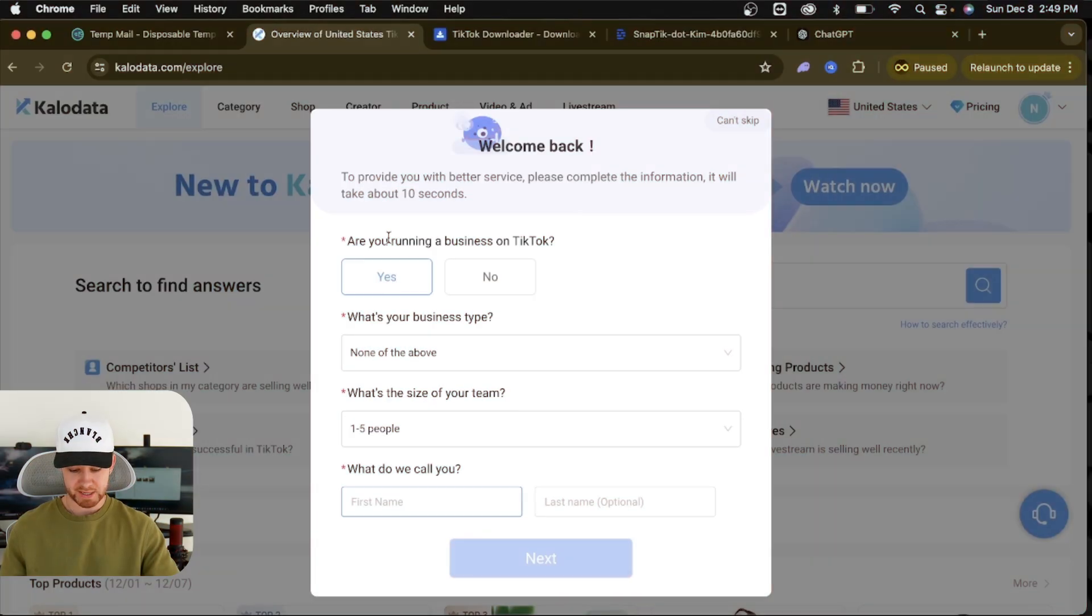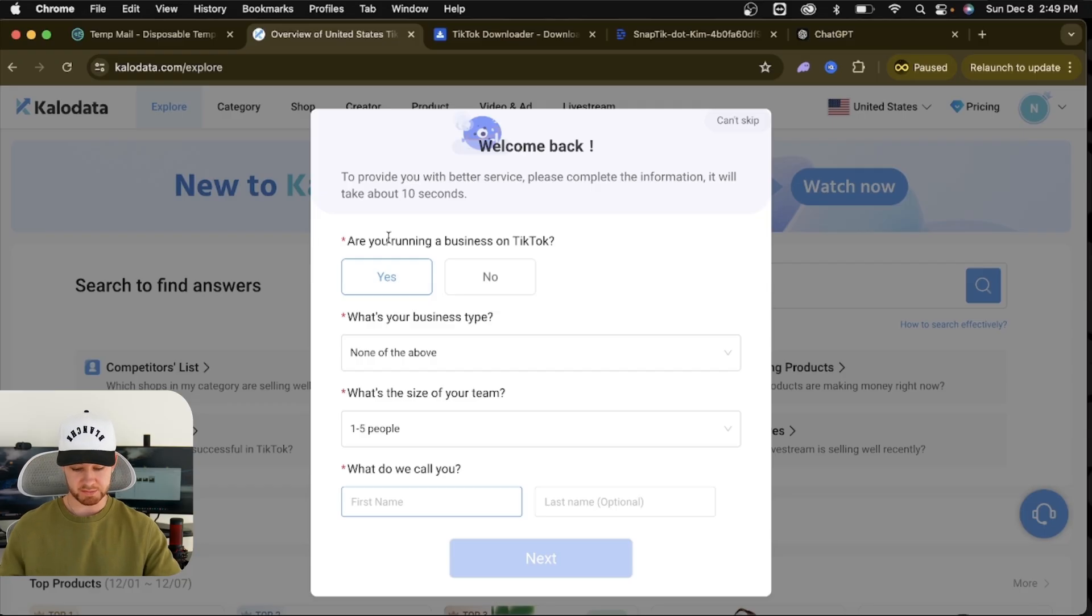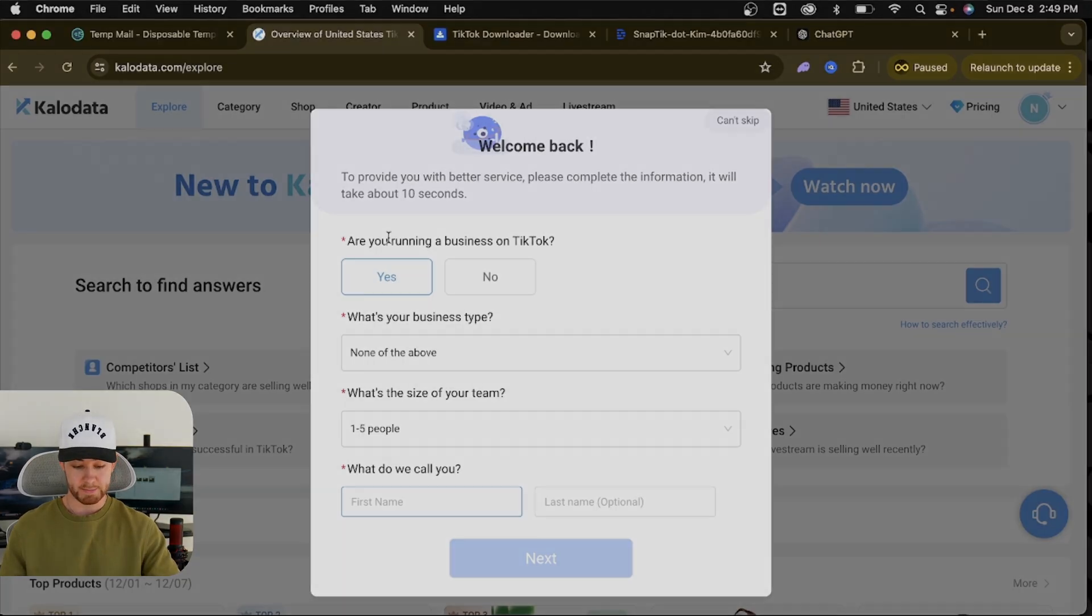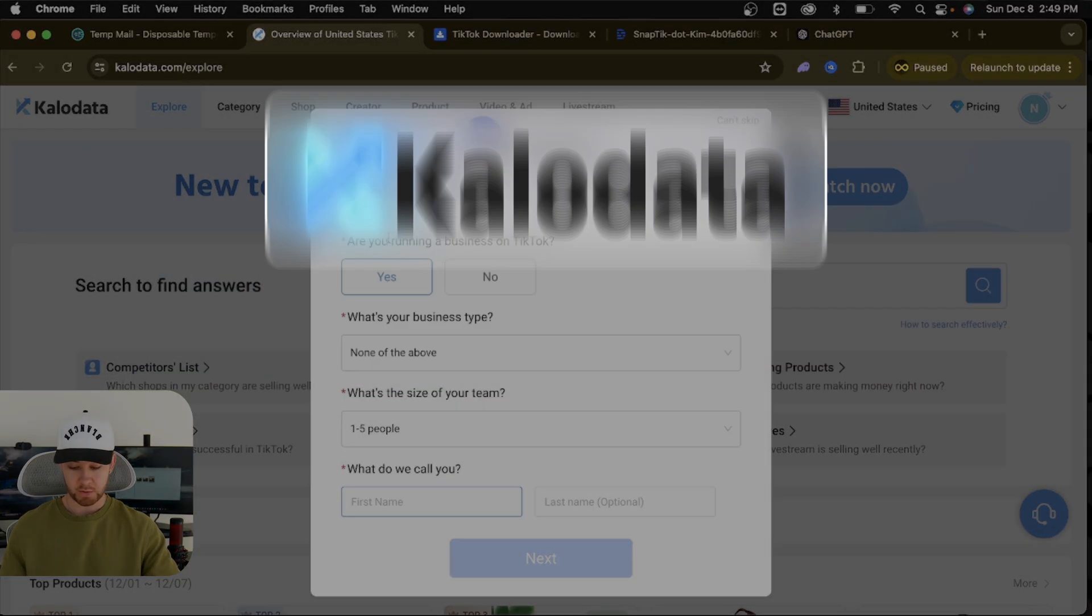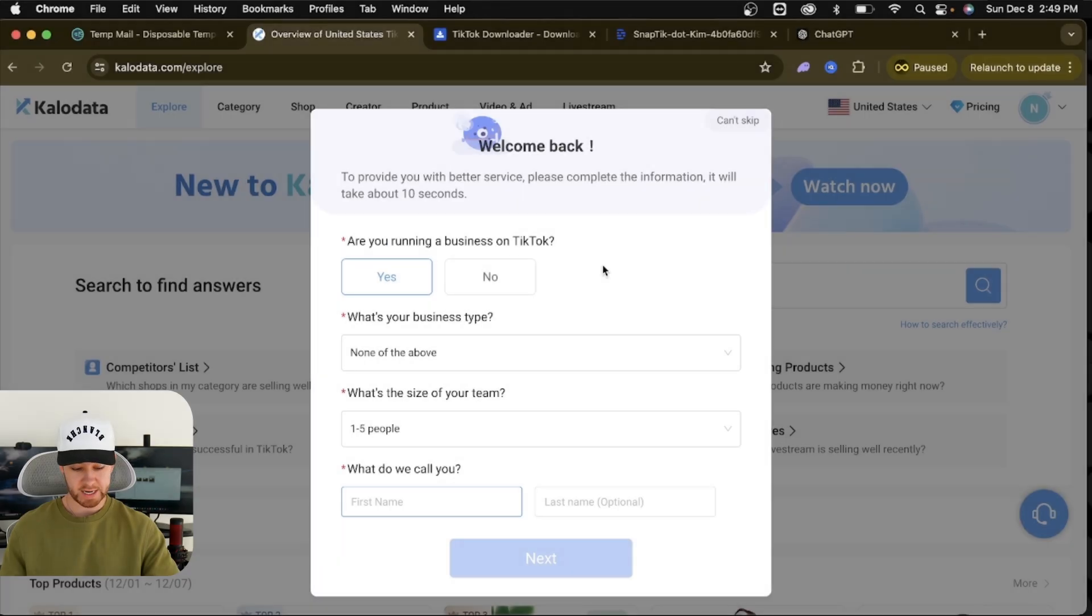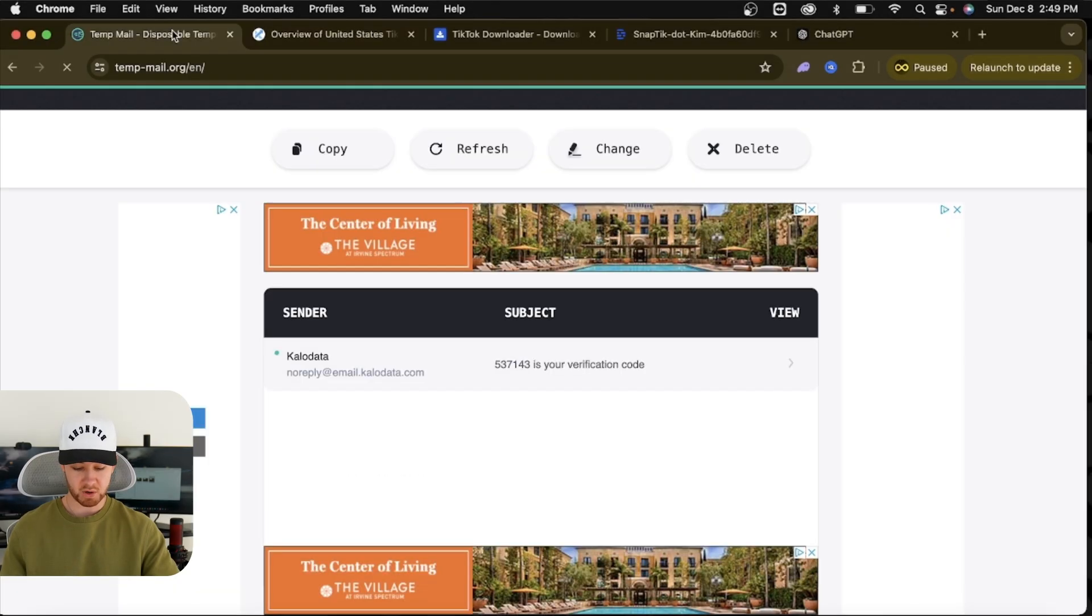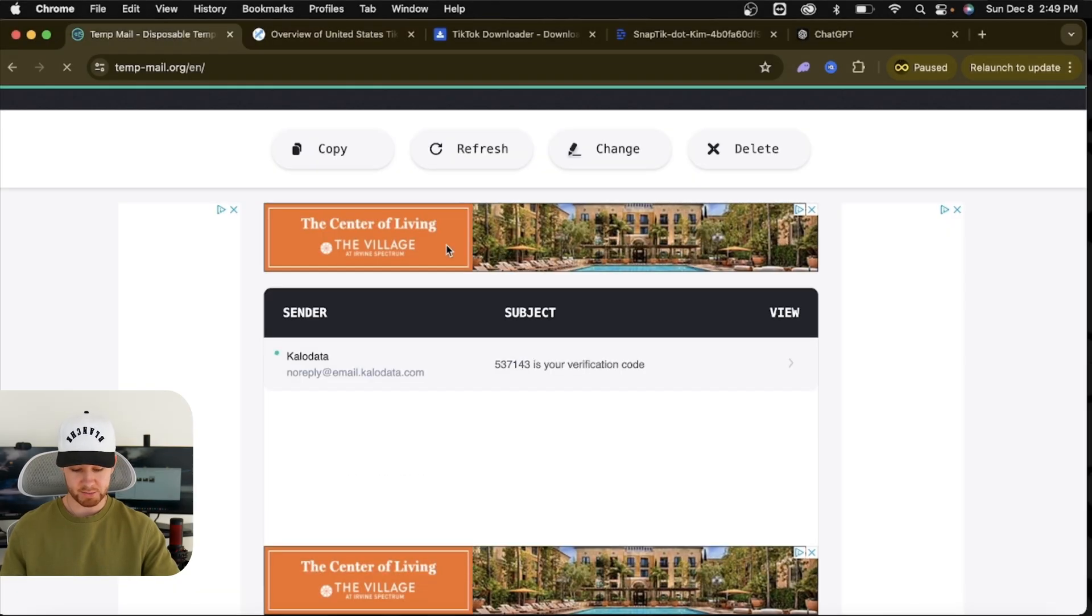Jumping over to my laptop here, there are a few different software tools we're going to use, and all this is completely free. Number one is KaloData.com. You're going to want to come here, press sign up, and start a seven-day free trial. They do not require a credit or debit card, just an email.